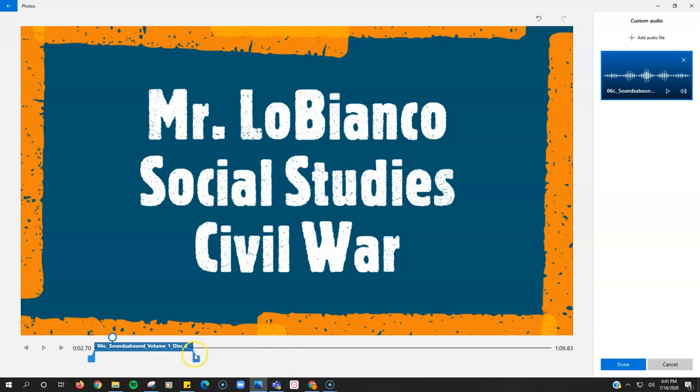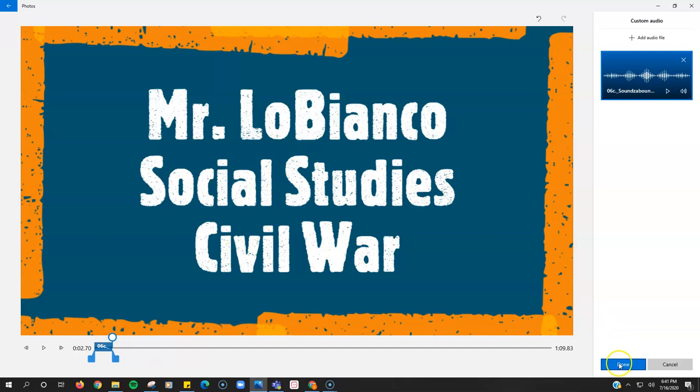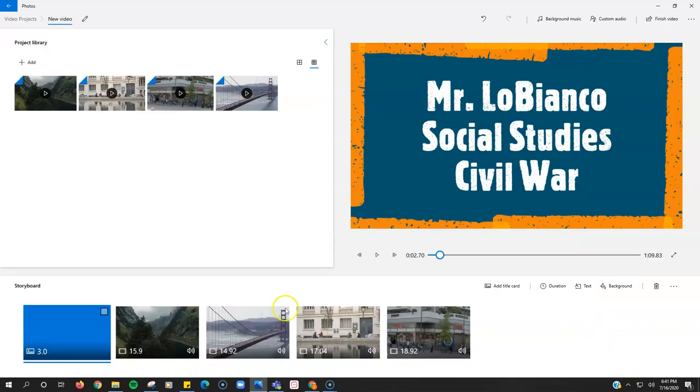And then I just drag the sound back so that it only hits where the title card ends, and so then I hit done.